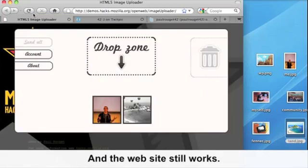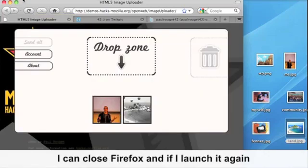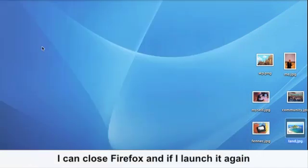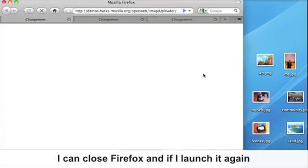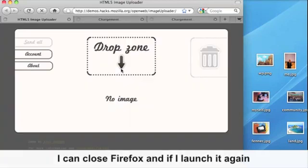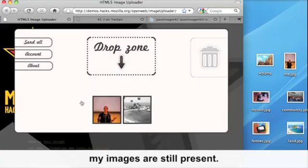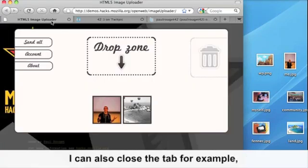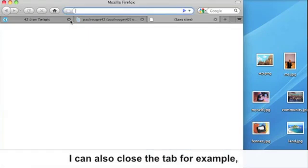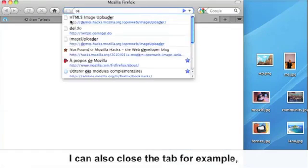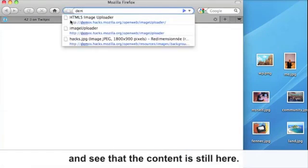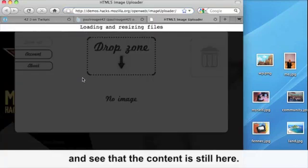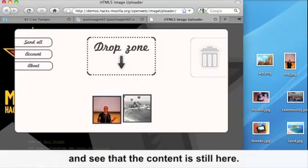I can close Firefox. And if I launch it again, my images are still present. I can also close the tab, for example, and see that the content is still here.